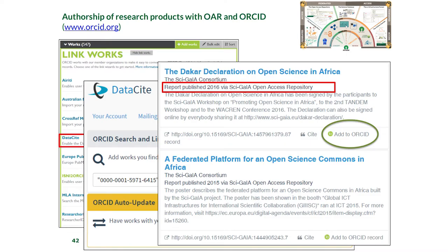Behind Invenio you can have a local storage or a cloud storage — people have even connected distributed database storage to Invenio. Using Invenio, you can merge the concept of data repositories for files with digital libraries where your work can be credited and become visible. You can do that yourself or through your applications.